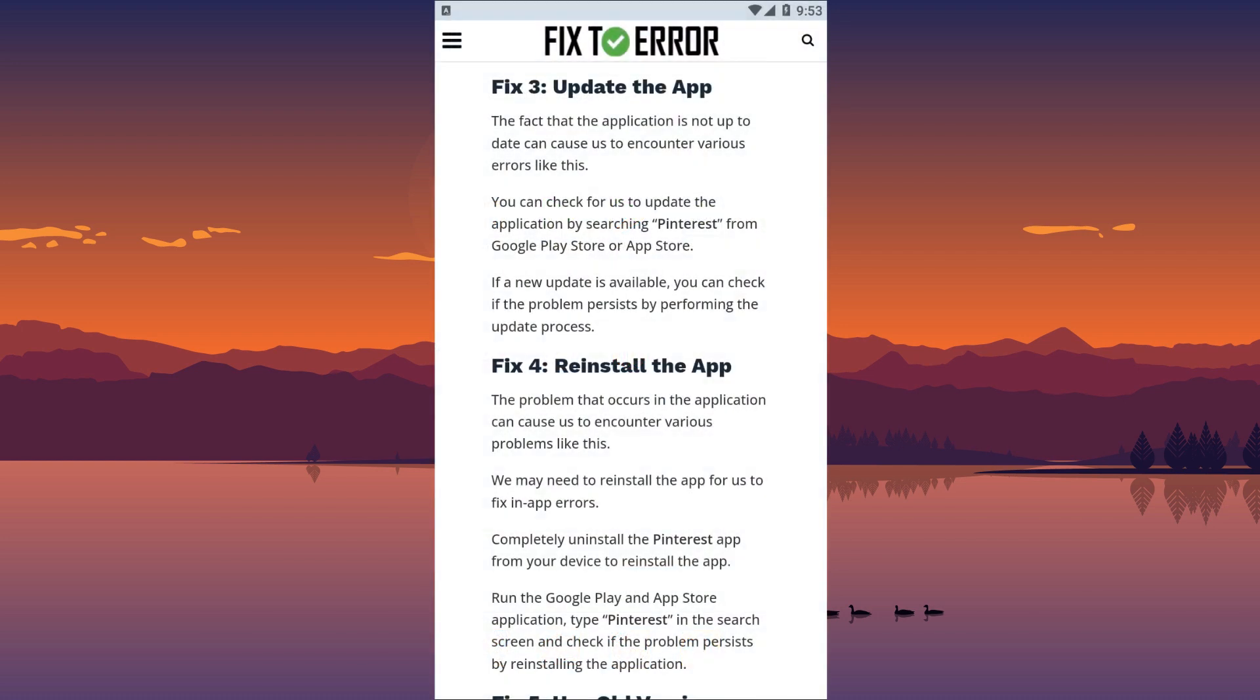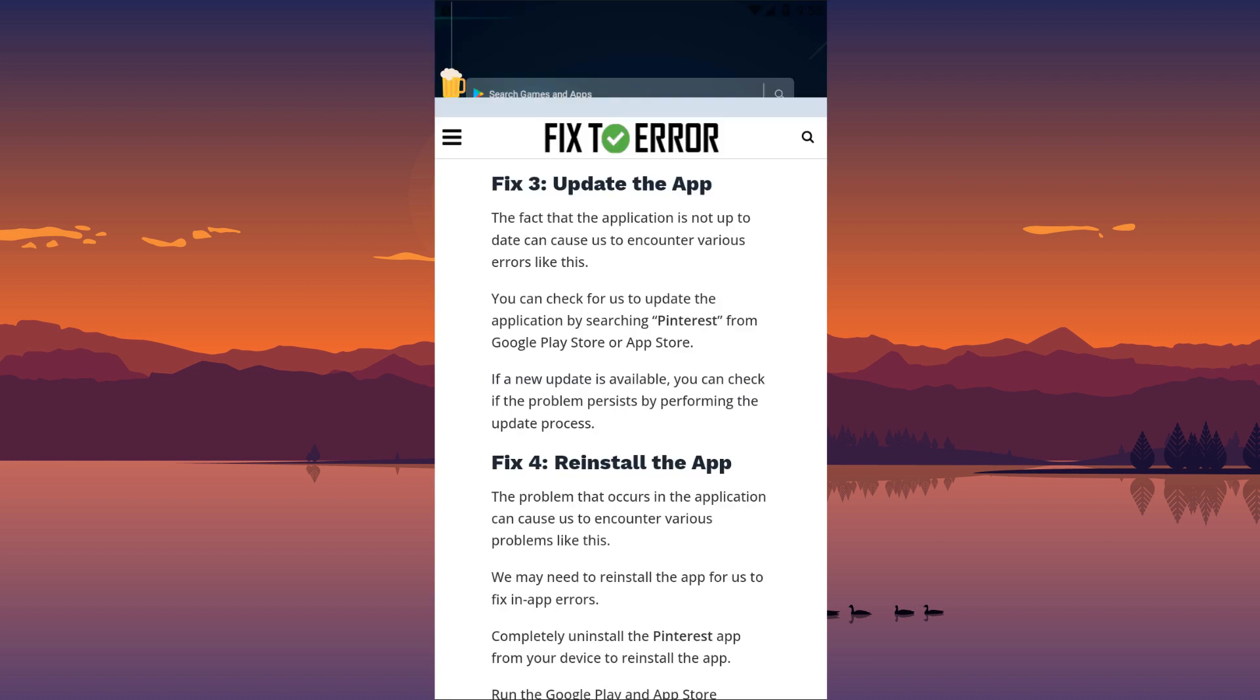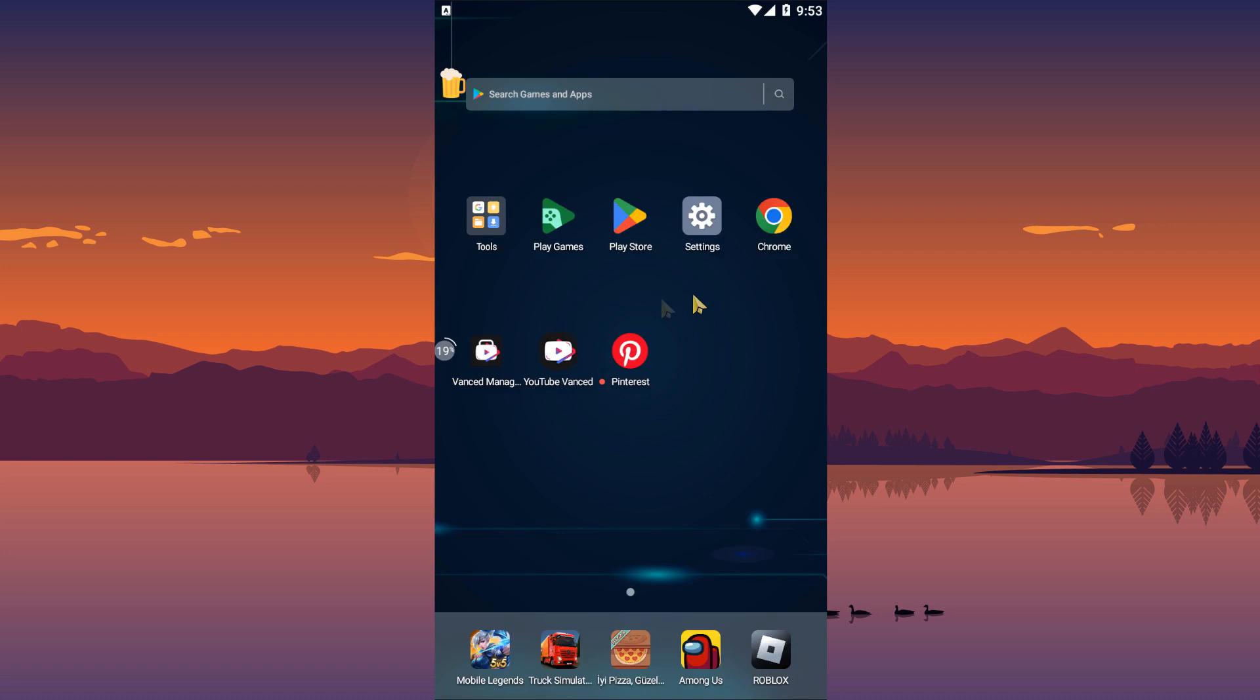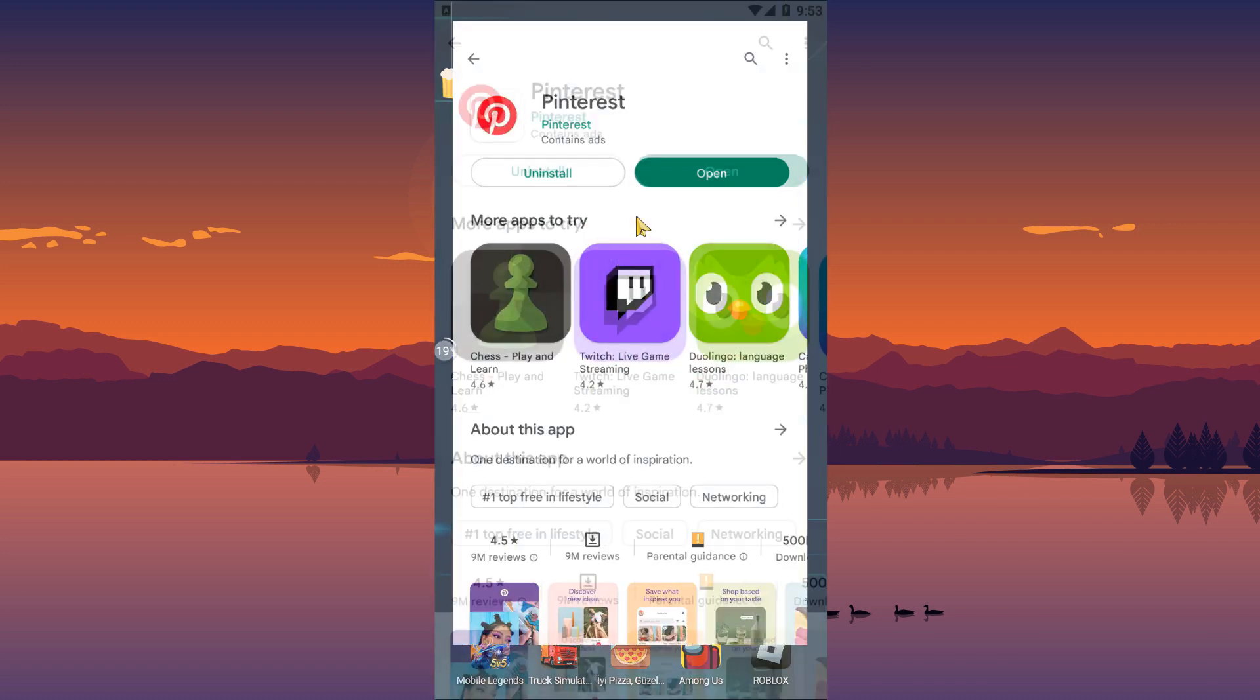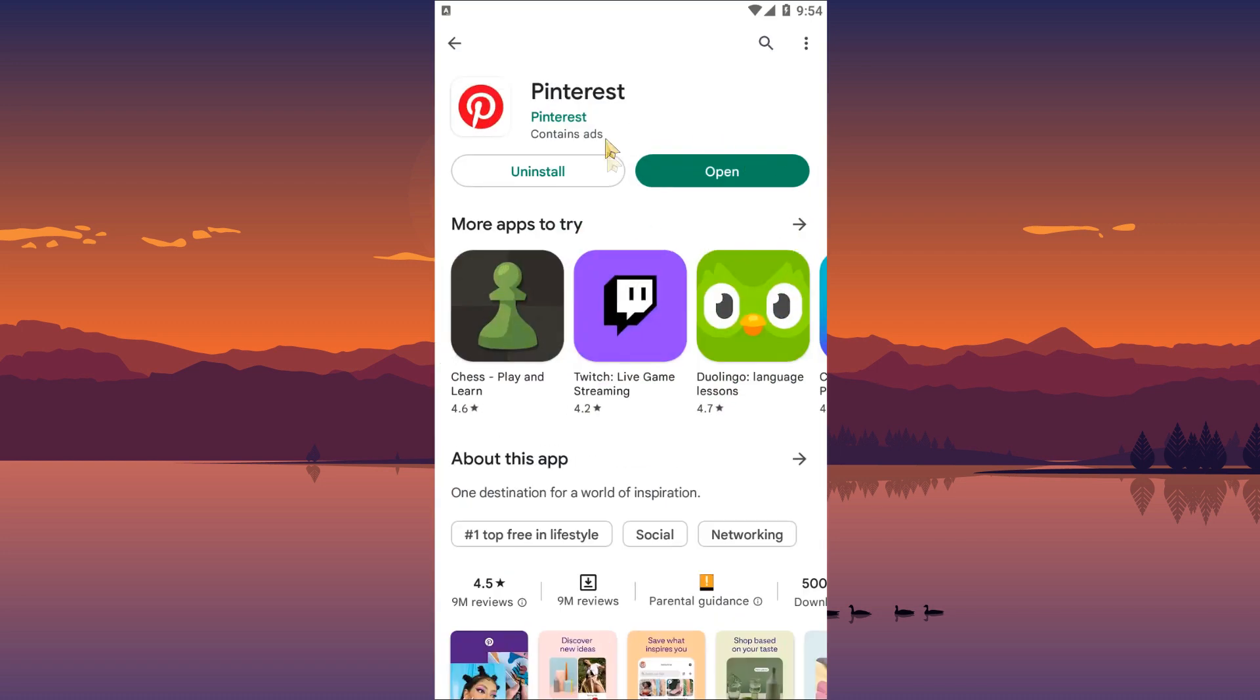The fact that the application is not up to date can cause us to encounter various errors like this. You can check for us to update the application by searching Pinterest from Google Play Store or App Store. If a new update is available, you can check if the problem persists by performing the update process.